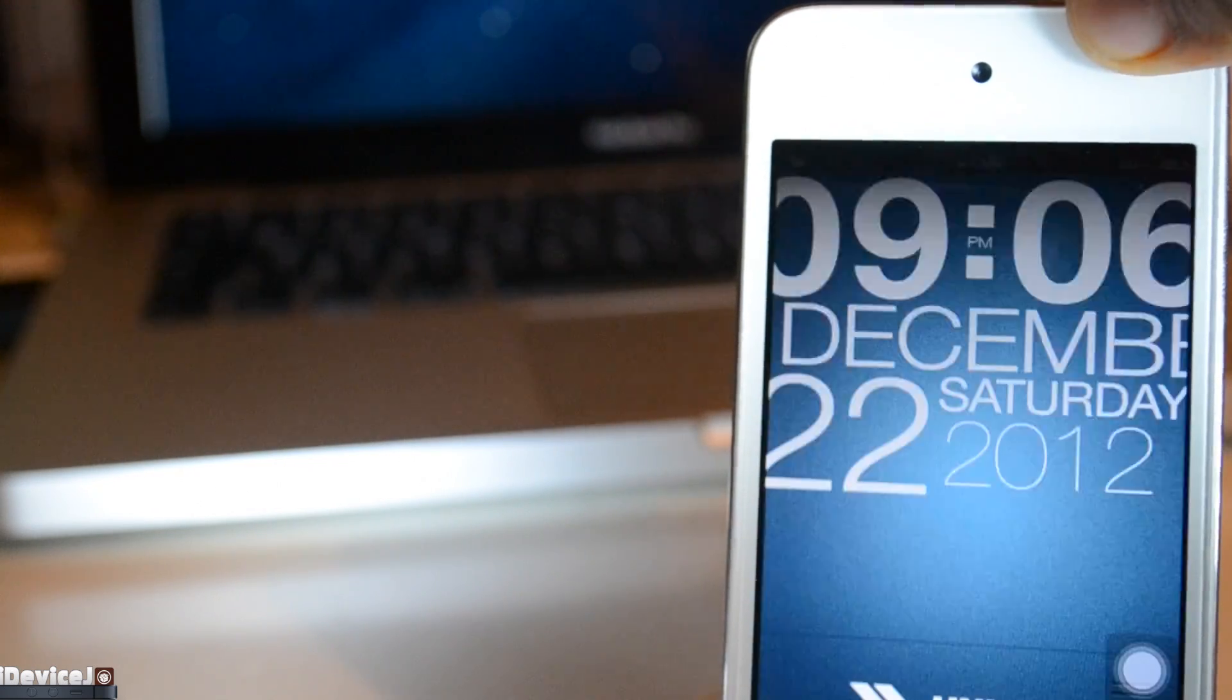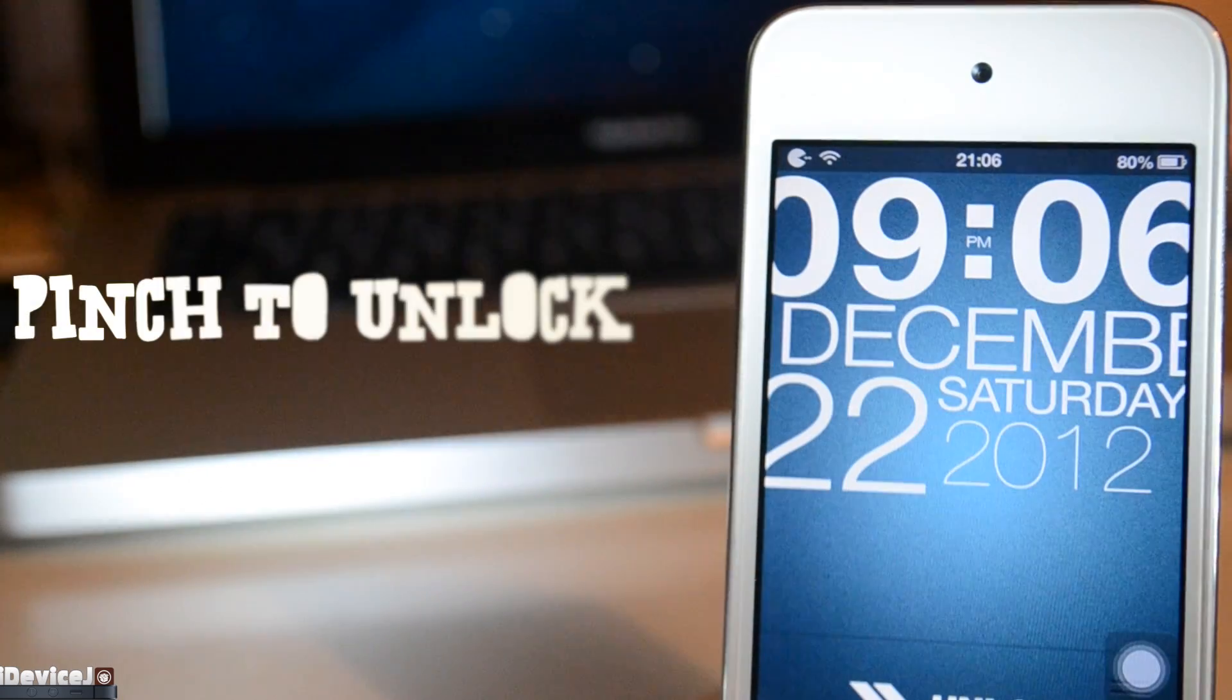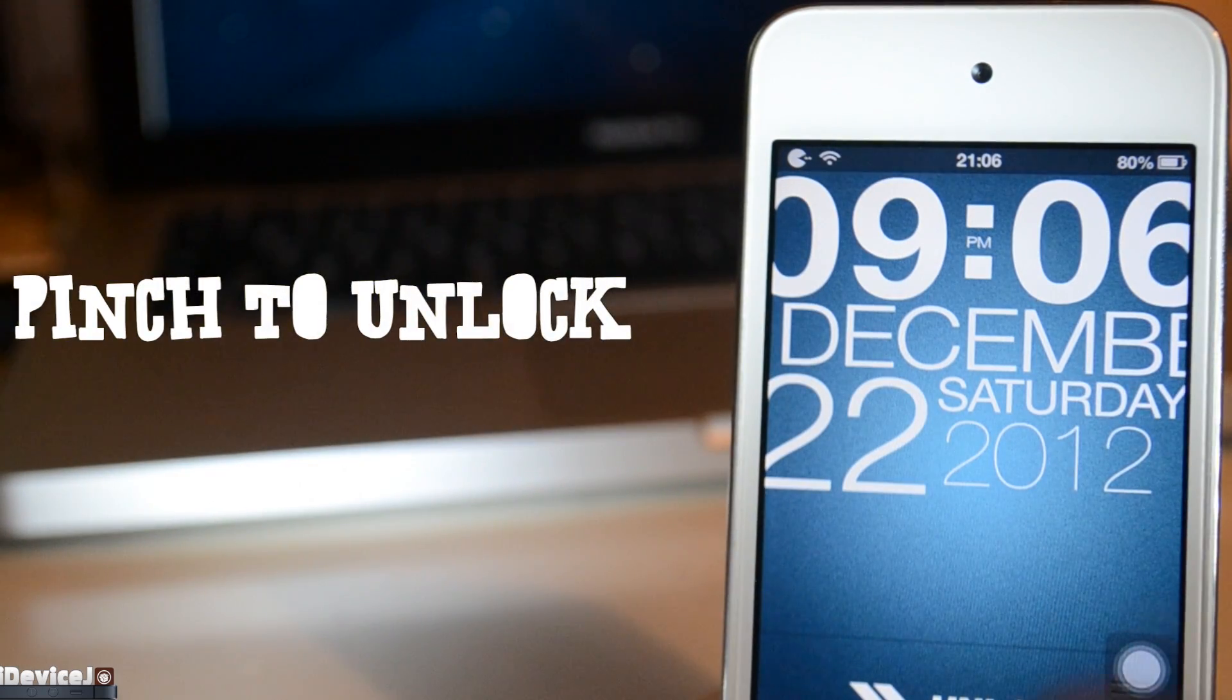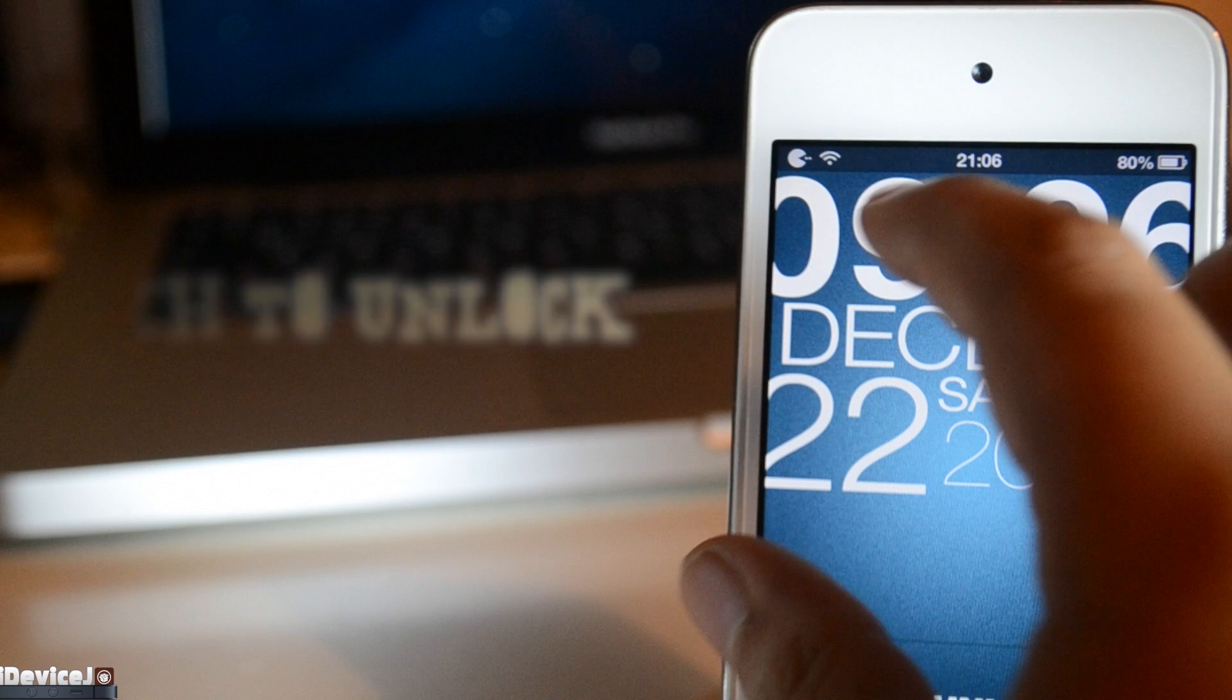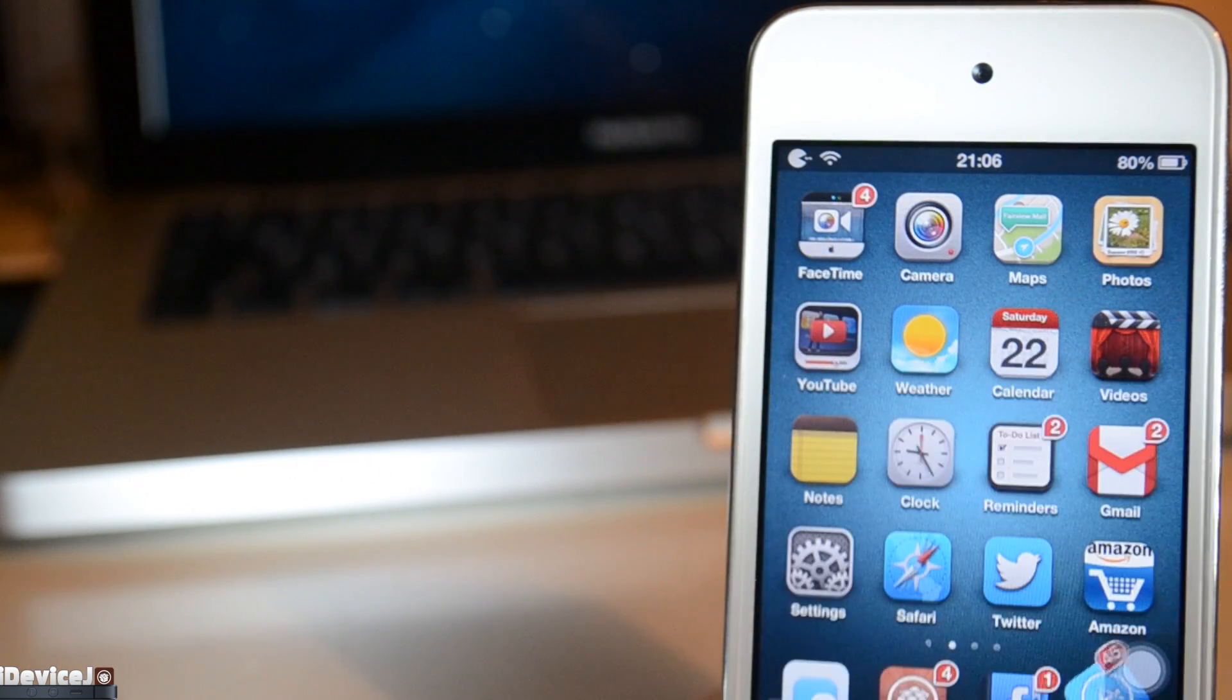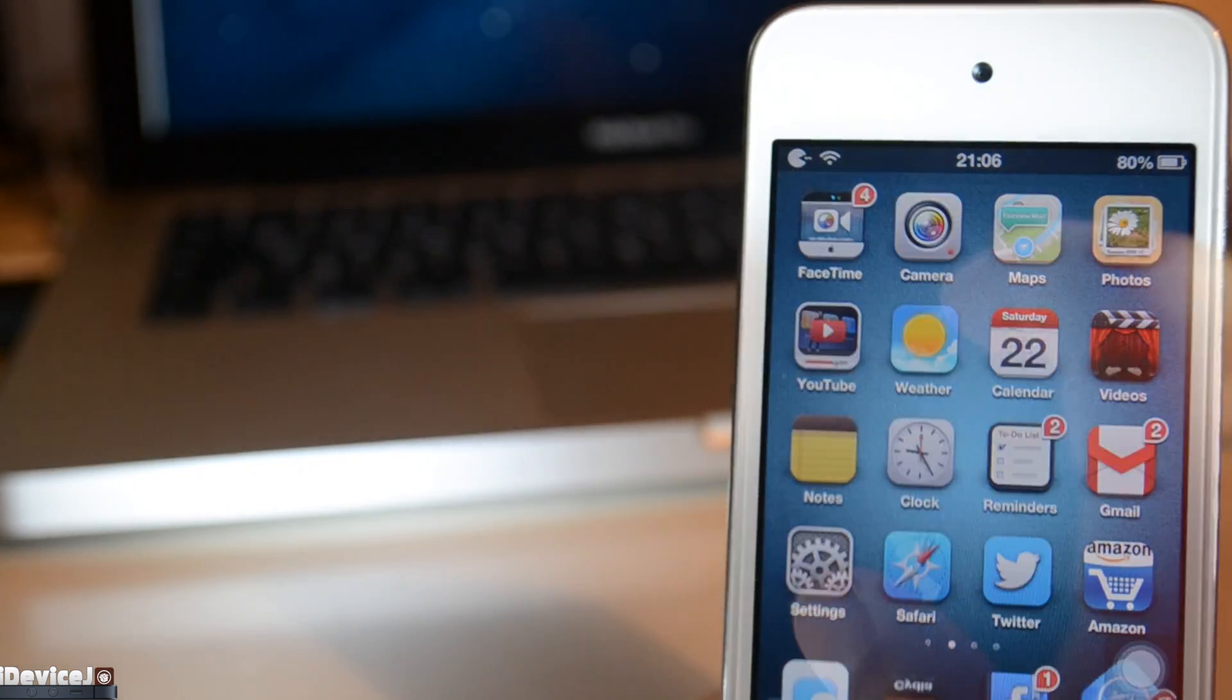So the first Cydia tweak is a short one, it's called Pinch to Unlock. You basically just pinch to unlock your smartphone, there's no settings, just pinch. It is quite a small Cydia tweak, but it is handy.